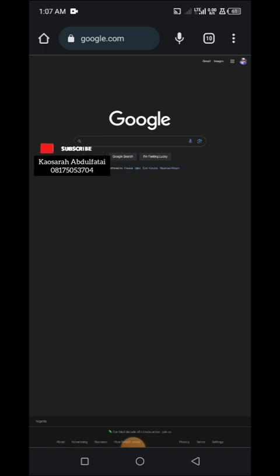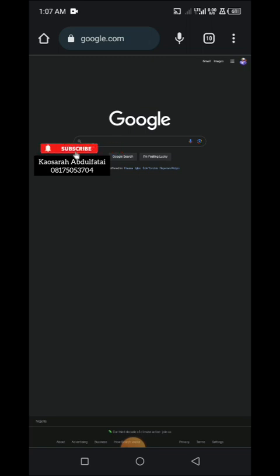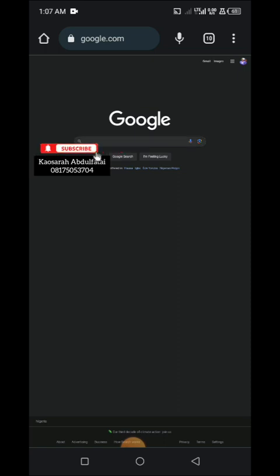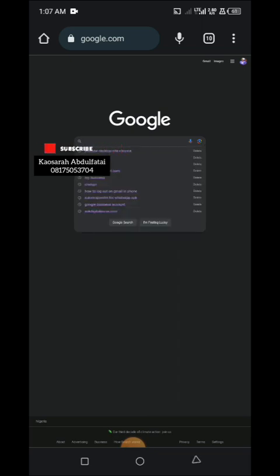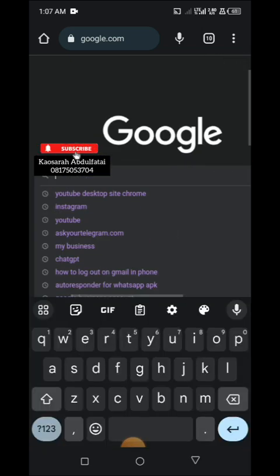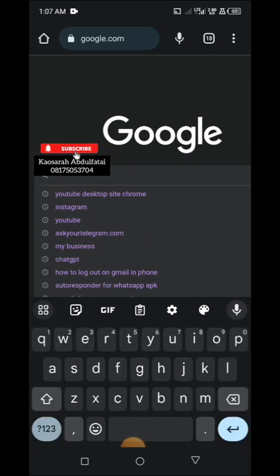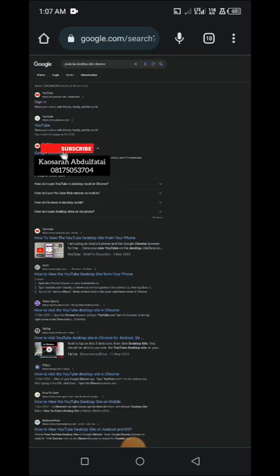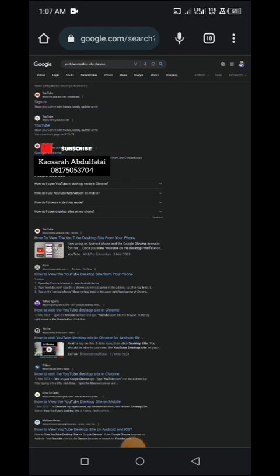It will give you everything about that particular page and what you are looking for. Alright guys, see you in the next slide. Let's search for YouTube desktop site. You can see how it's coming out now. Let me sign in.